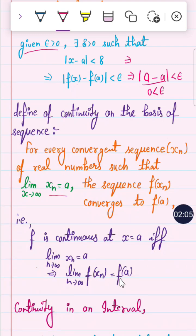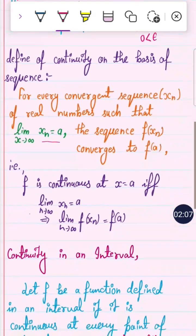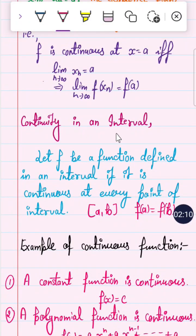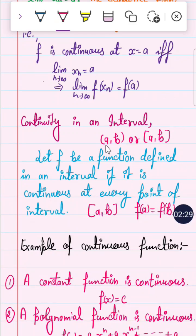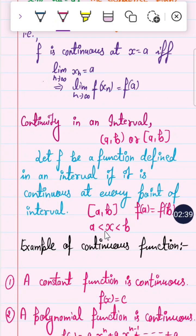What is the meaning of continuity on an interval? Whether it is an open interval or a closed interval, a function is said to be continuous on an interval if it is continuous at every point of that interval. The definition of continuity on an interval is: the function is continuous on the interval if it is continuous at every point within it.